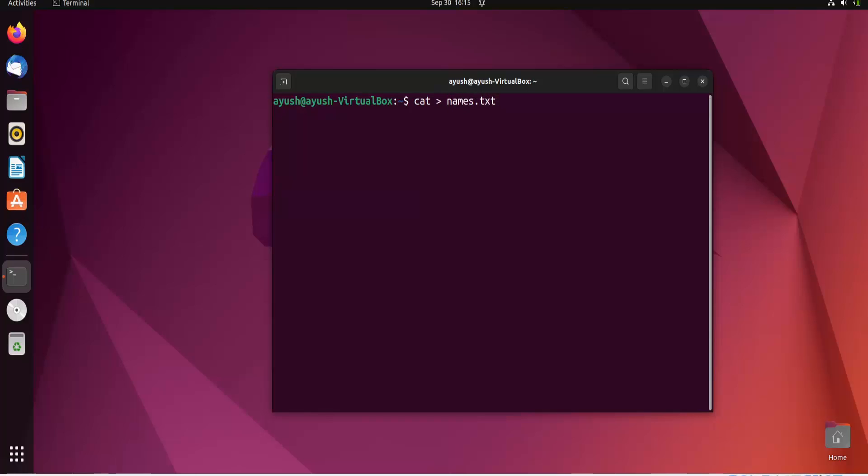I'll write some names here: Ayush, Avinash, Harry, Ron, and let's add another name, Ami.